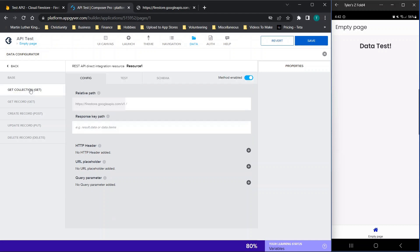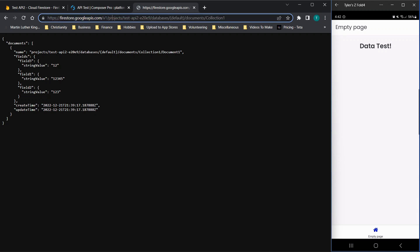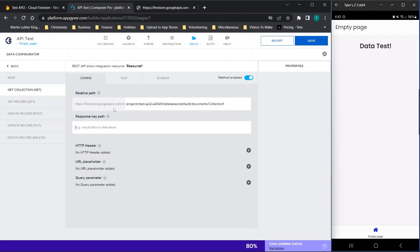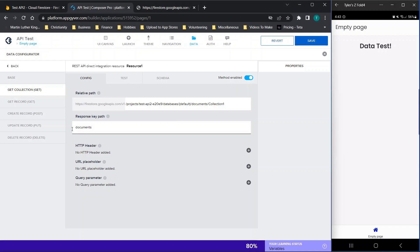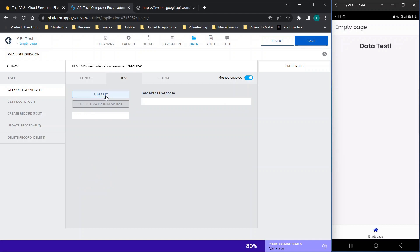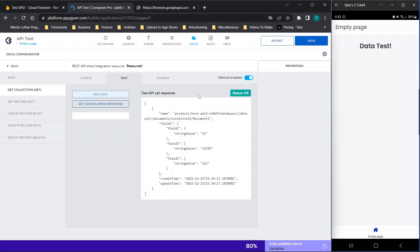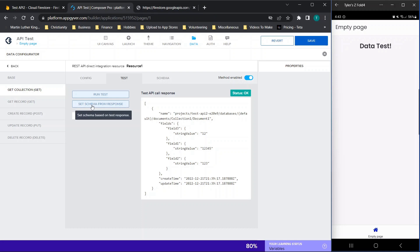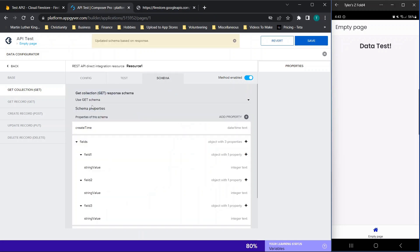Then we're going to go down to the get collection section. And we're going to paste in everything from the forward slash all the way to the very end. So this will complete the URL. Now you'll notice when you click out of this, that this is literally just the URL we already have. And then all we're doing here is typing in the response key path, the word documents. Now when we go over to test, we click run test. And you'll see this is literally all of the data that we were just looking at in this screen here. So now we can click set schema from response. This is a very important step. If you don't do this, then it can cause issues down the road.